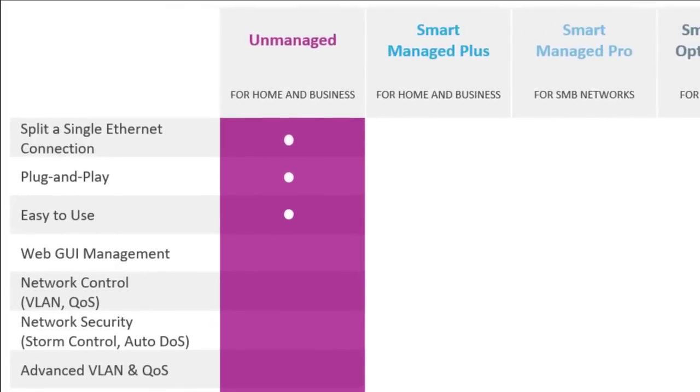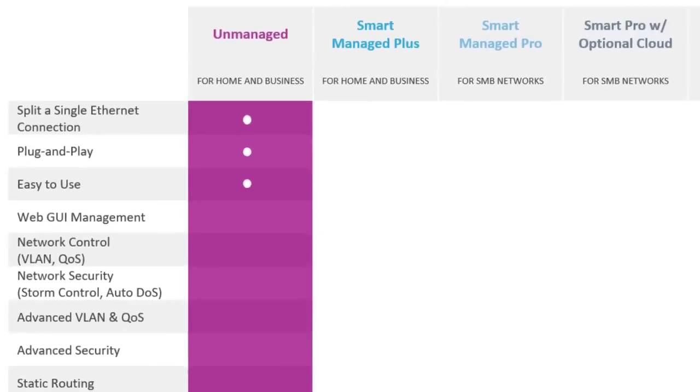The unmanaged switches are simple switches that split a single Ethernet connection. They offer plug-and-play simplicity and are extremely easy to use.